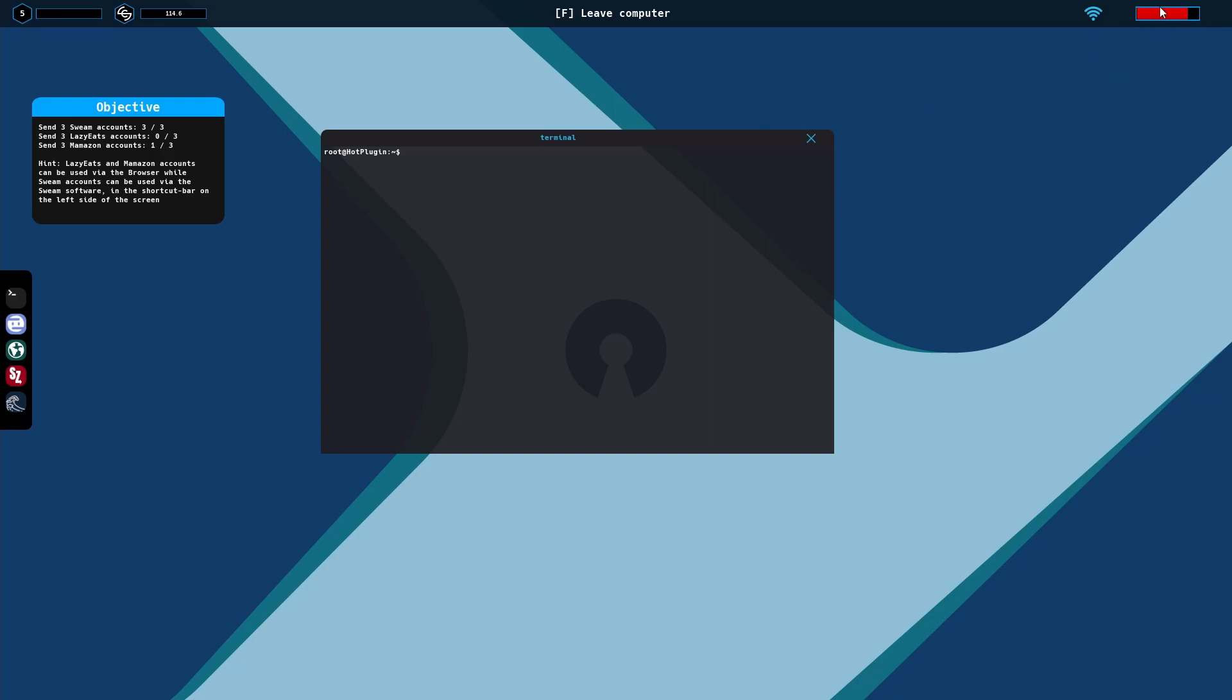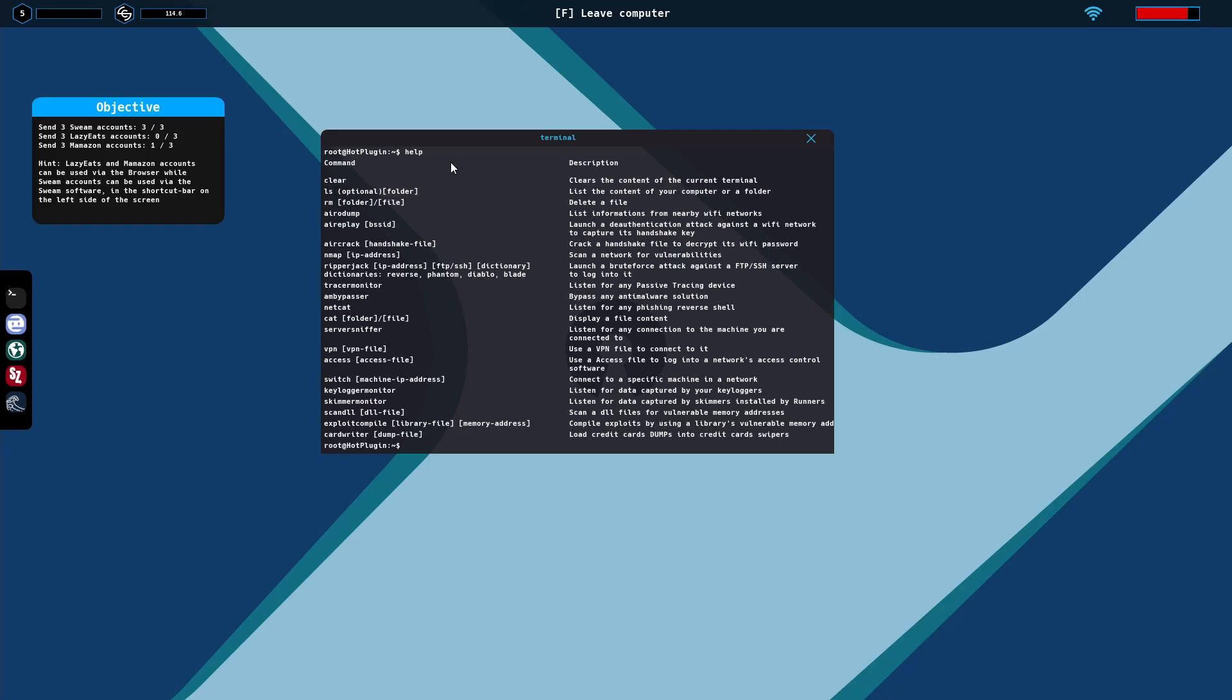But first I want to show you, you can type help and it will show you all the commands. This is where you type. This is all the commands you'd be using. I think there's more that keeps adding. You type help in order to pull this page up.